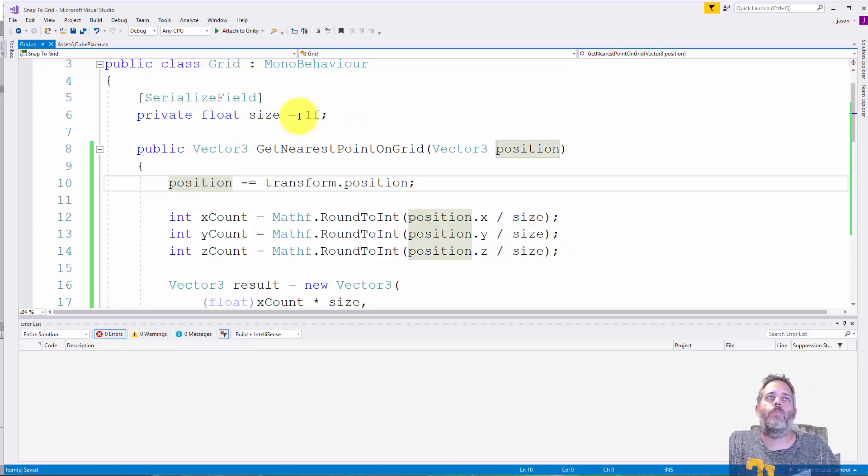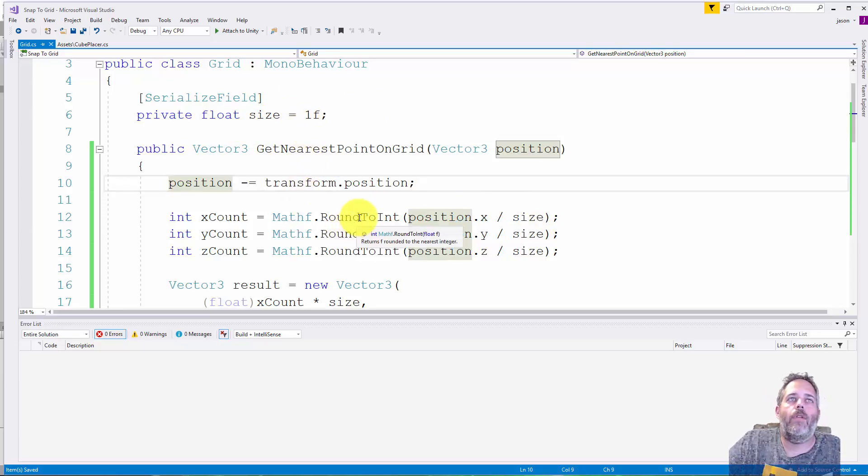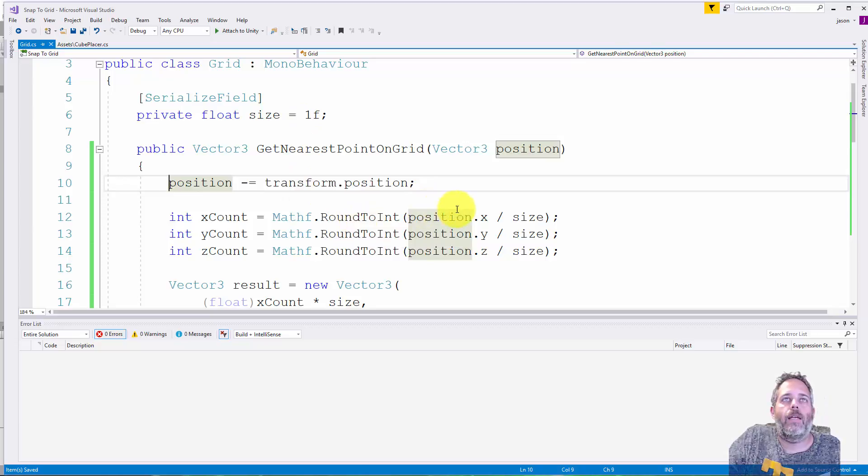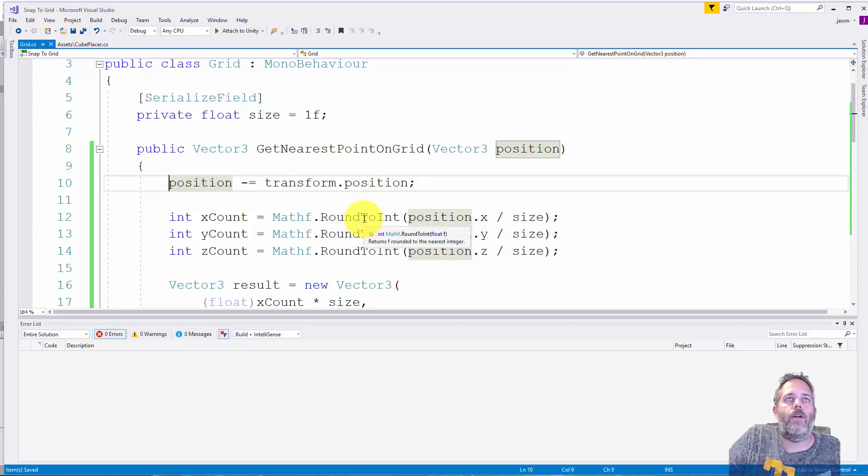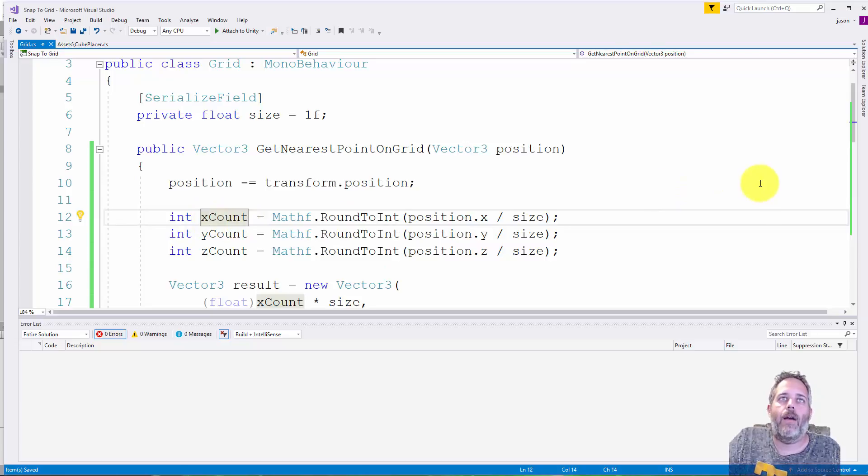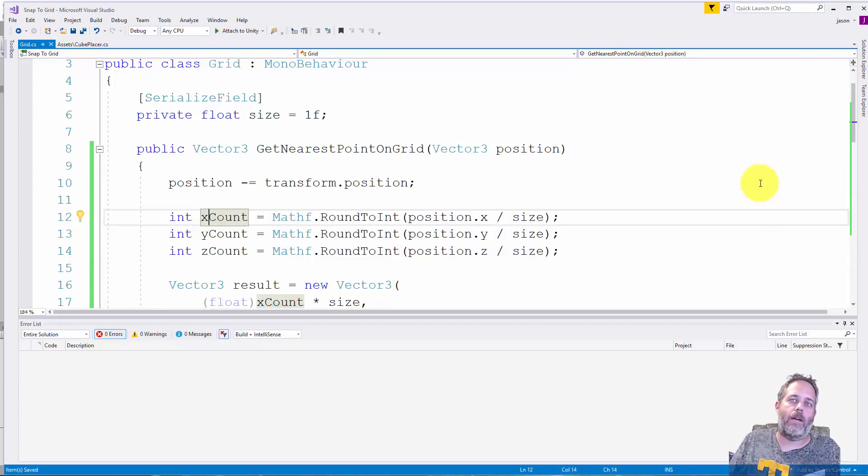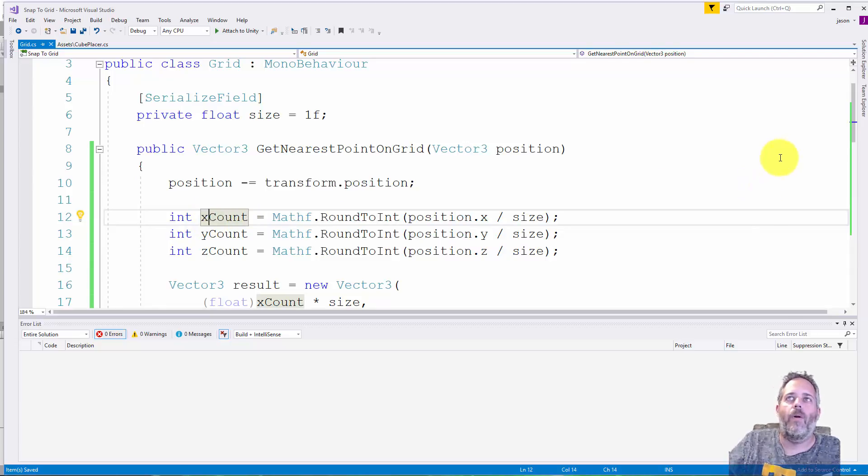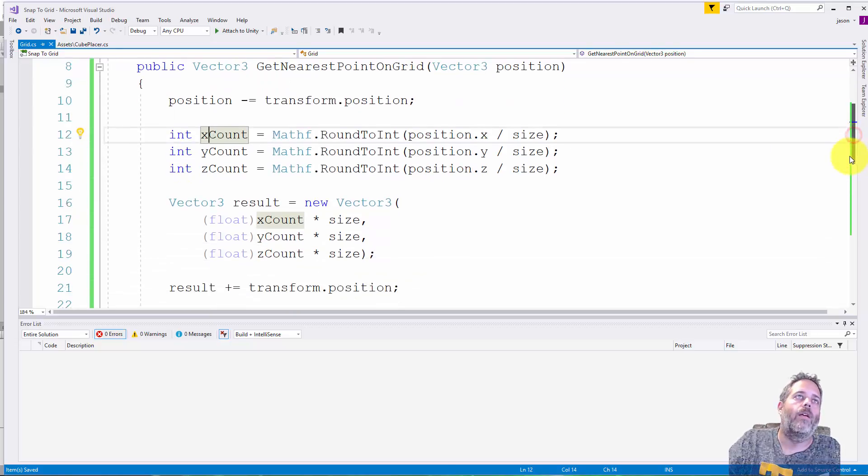Then we round it to the nearest integer. So we take the x position divided by the size, round it to the nearest integer and store that in a variable called xCount. Now again, we could cut this all down to like a single line or two but it would be a lot harder to read.